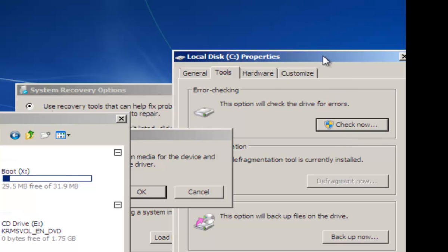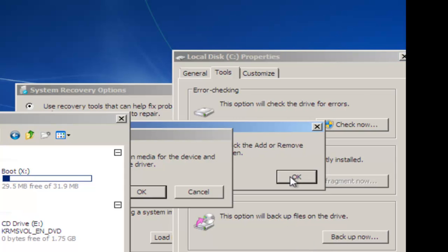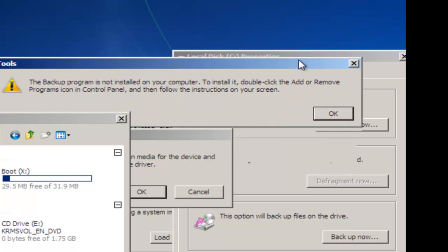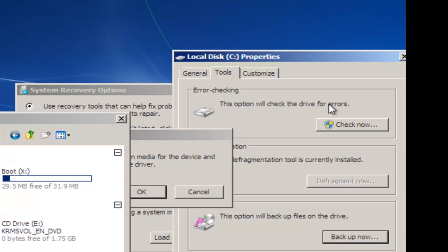All right, we're done with this. Please check this. Try to do a backup — I cannot do any backup here.